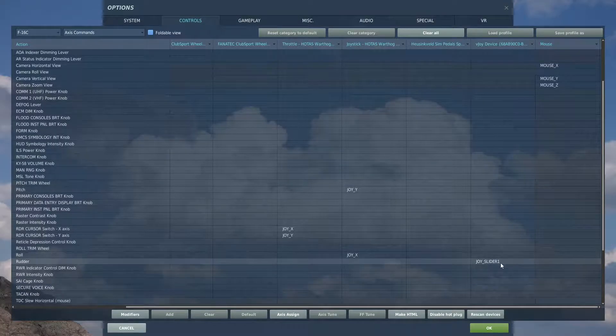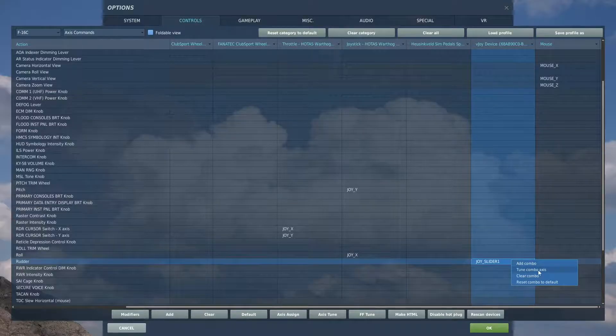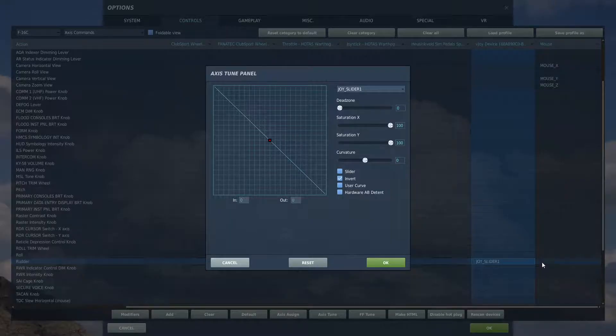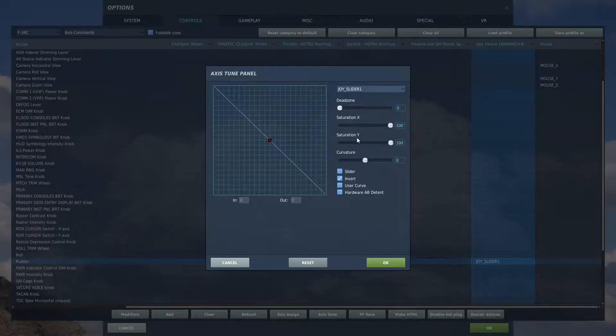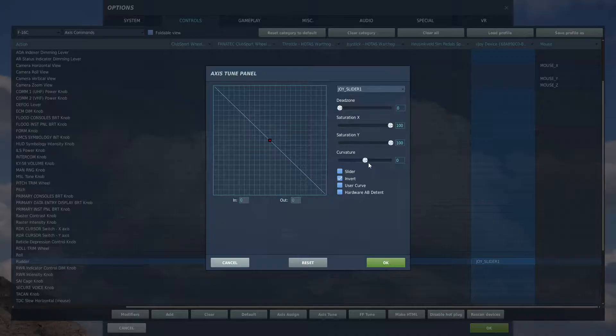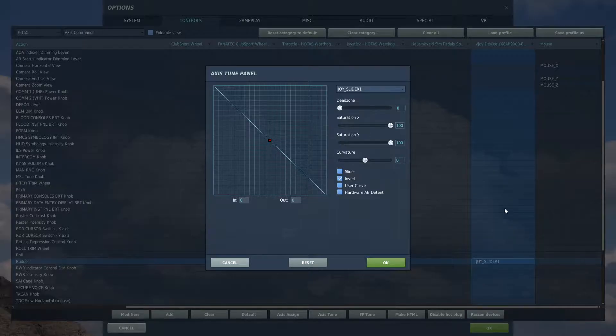If you want to have a look what it looks like in the tune-up box, let's have a little look. That's what you're looking at: dead zone zero, saturation 100, saturation Y 100, no curvature. We don't need to make it a slider because it already is. We just put invert in. That's all we do.